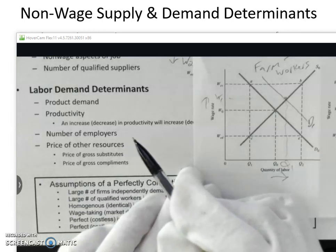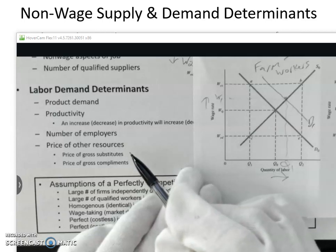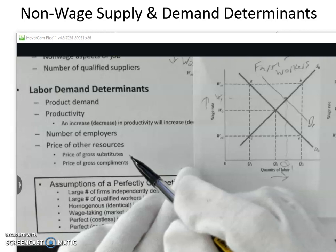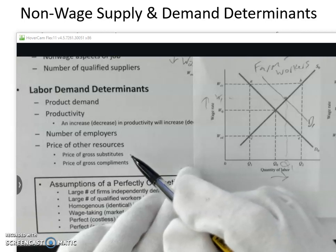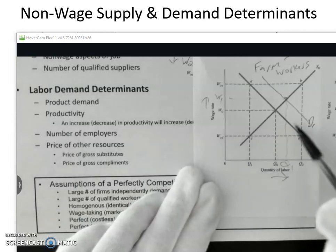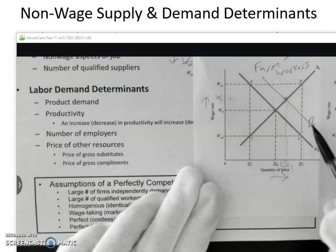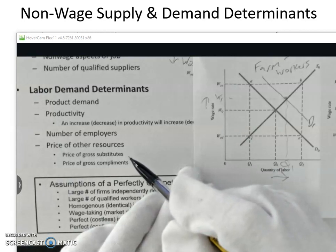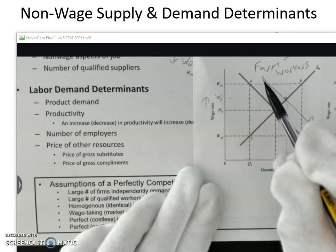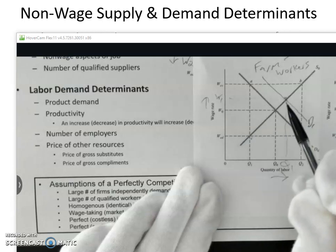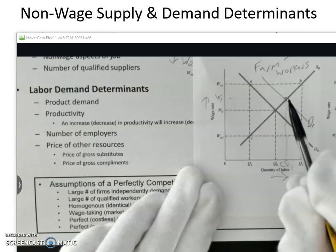We left off talking about how the change in the price of a gross substitute for labor could affect the demand for labor. We said that if labor is farm workers and the price of machinery that substitutes for farm workers goes up, then that more expensive substitute is going to make farmers actually demand more workers. They're going to want to substitute away from the more expensive equipment and machinery towards the relatively less expensive farm workers. That's going to drive the demand curve to the right, raise the wages of farm workers, and increase the number of transactions in the labor market.